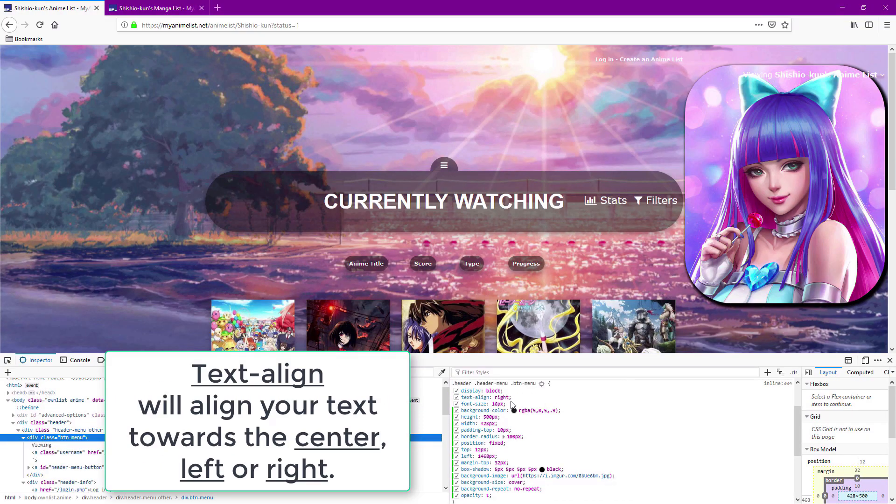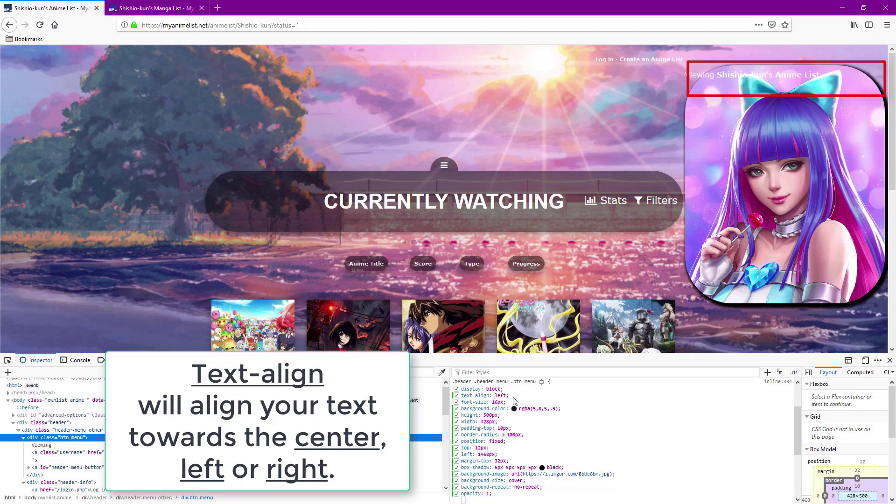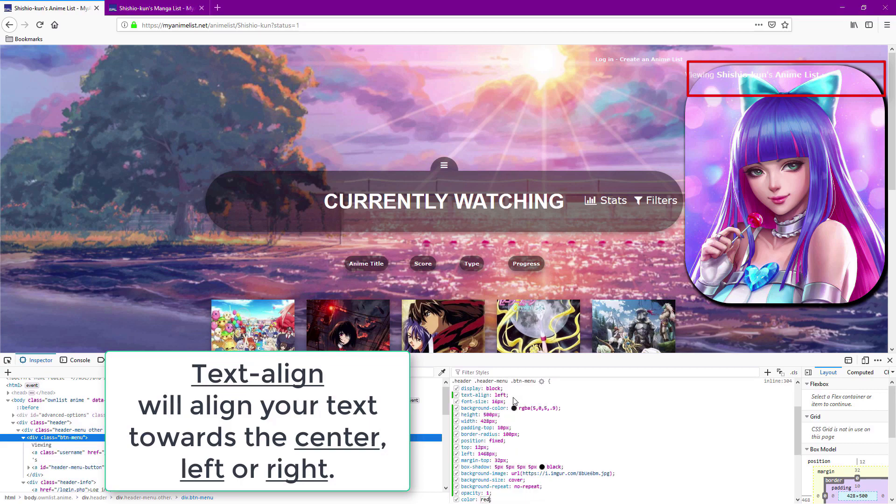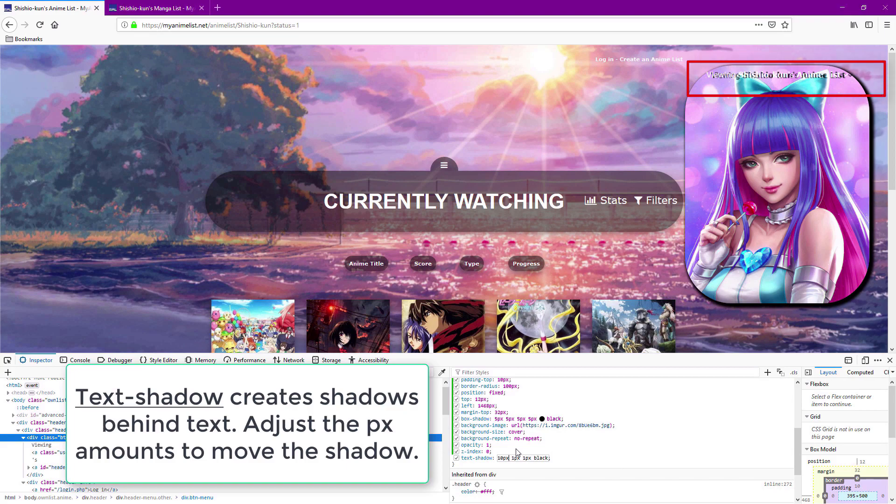Text align is useful for aligning your text. Text shadow is like box shadow and makes your text stand out a little better.